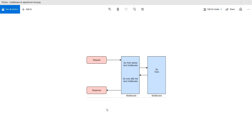Middleware in ASP.NET Core is very similar to the way IHttpHandler and IHttpModule worked in legacy ASP.NET applications. The only difference is IHttpHandler was the last endpoint in the HTTP pipeline whereas IHttpModule worked more like a filter through the pipeline.